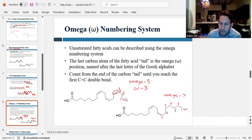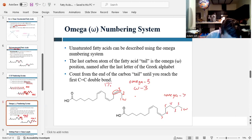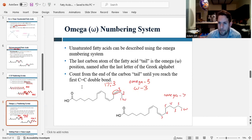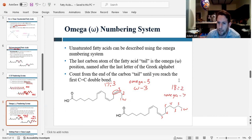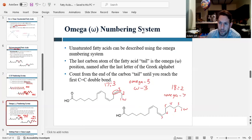Combining both numbering systems: counting the carbons gives 17, and counting the double bonds gives 3, making it a 17:3 fatty acid. The double bonds start at the third carbon counting from the tail end, so it's an omega-3. When you use both numbering systems together, you can accurately draw the entire structure from just those pieces of information. The other example works out to an 18:2 omega-7 fatty acid — the CD numbers give carbons and double bonds, while the omega number tells you where the double bonds start from the tail end.